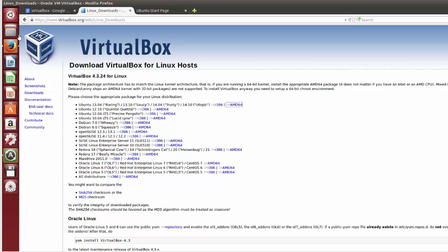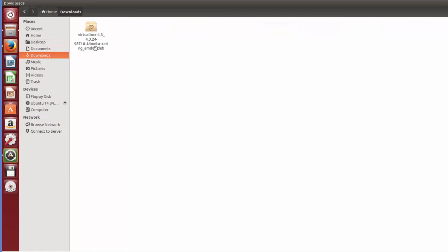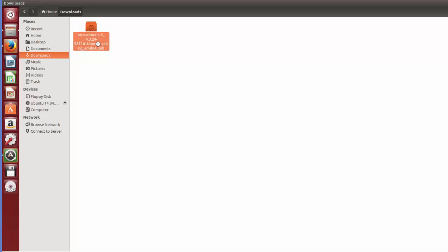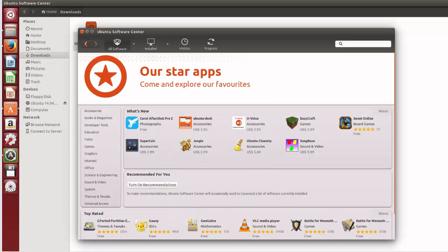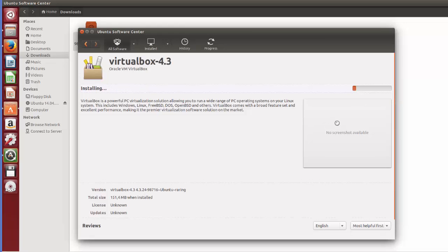Once the download completes, go to your Downloads folder and you can see the VirtualBox .deb file. To install it, just right-click and open with Ubuntu Software Center. It will open the file in the Ubuntu Software Center. From there, click the Install button to install VirtualBox 4.3 and it will install VirtualBox on your system.